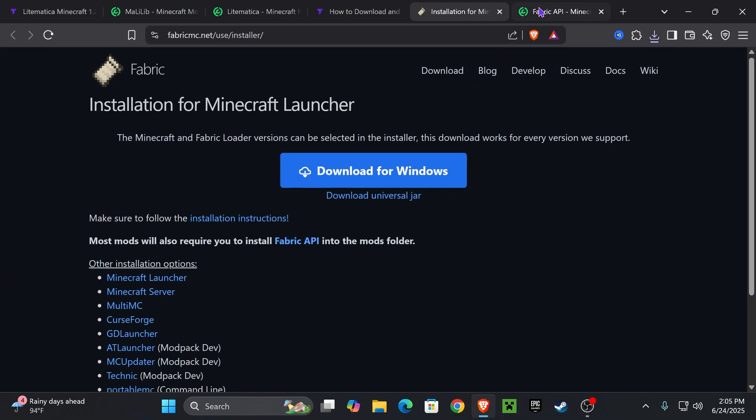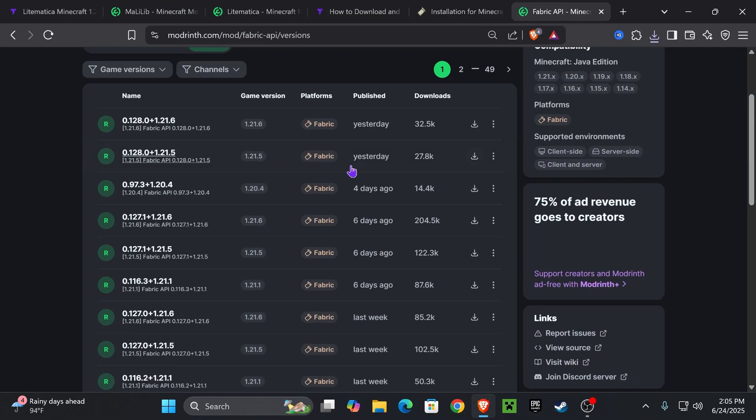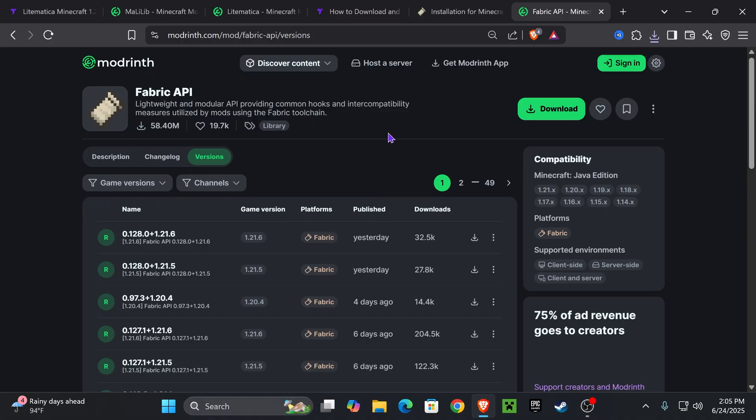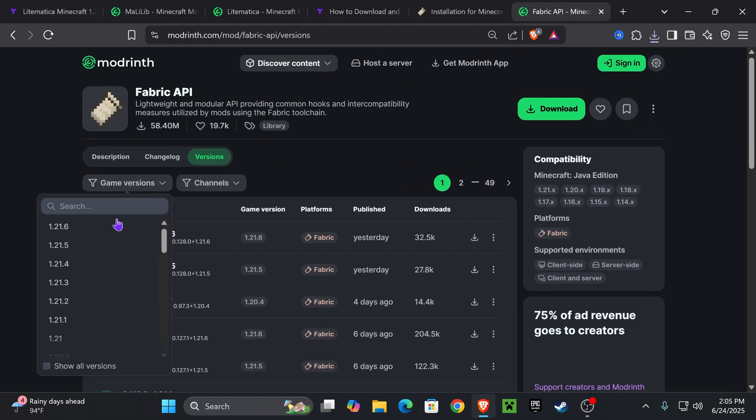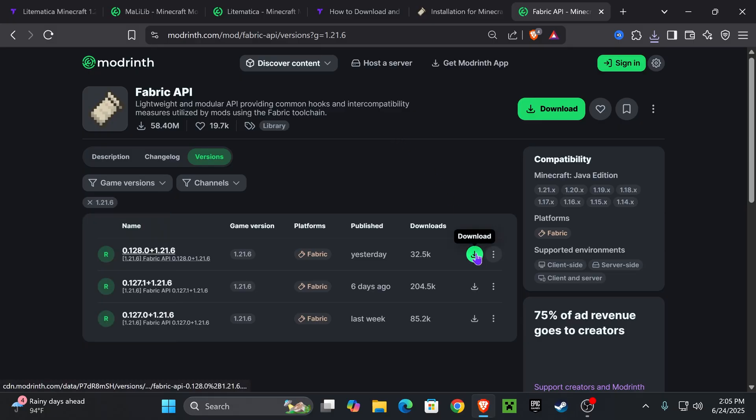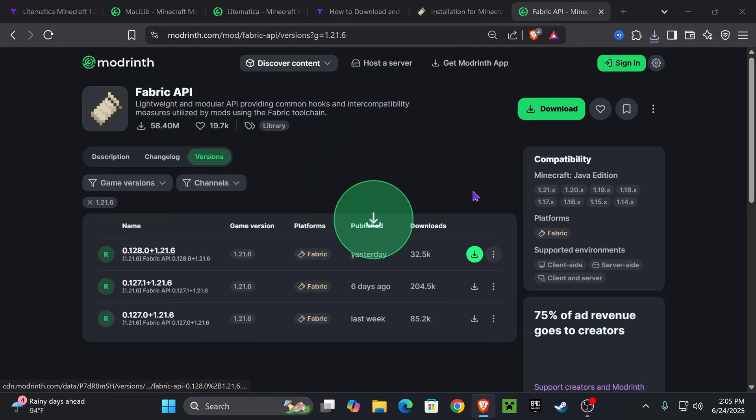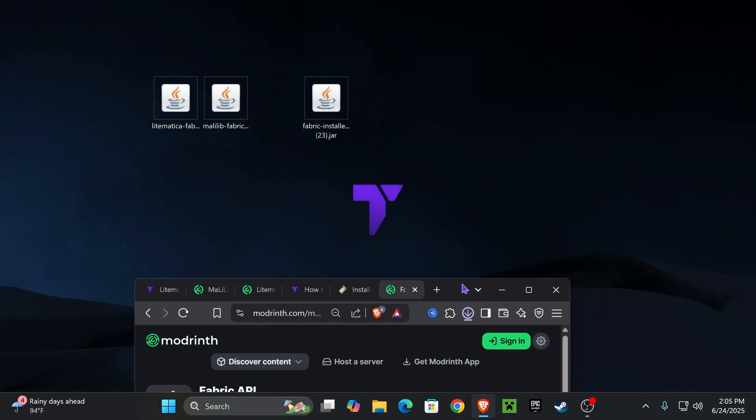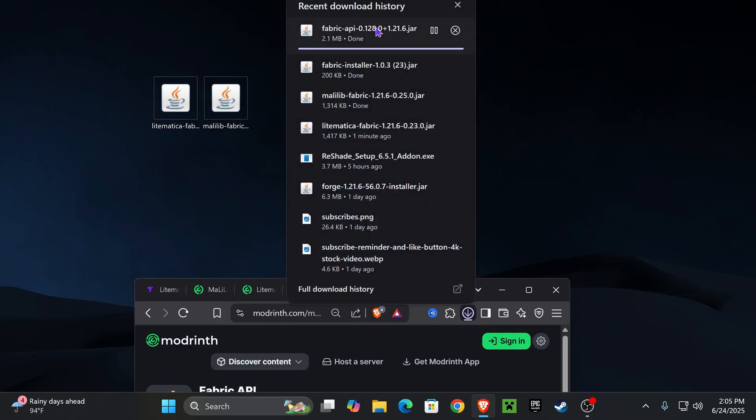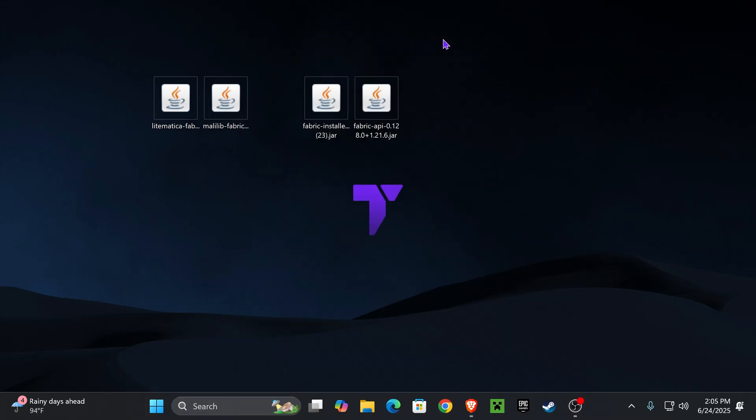And we're also going to need to download Fabric API. This is a requirement by Lightmatica. So click on the fourth link in the description that'll put you over here. Select game version 1.21.6 and then download the most recent one for Fabric 1.21.6 right here. And just like we've done so far, we're going to place this file in our desktop as well.